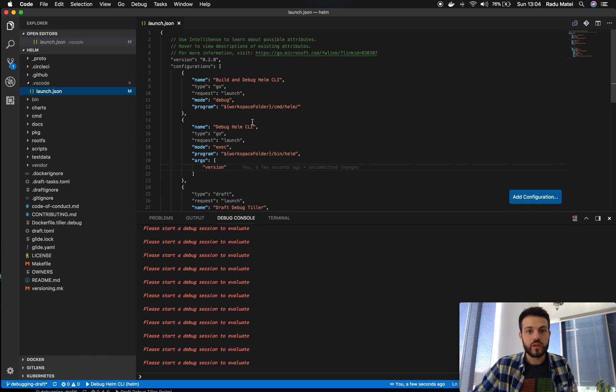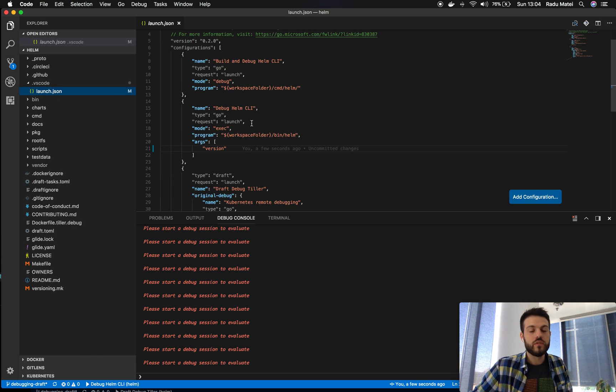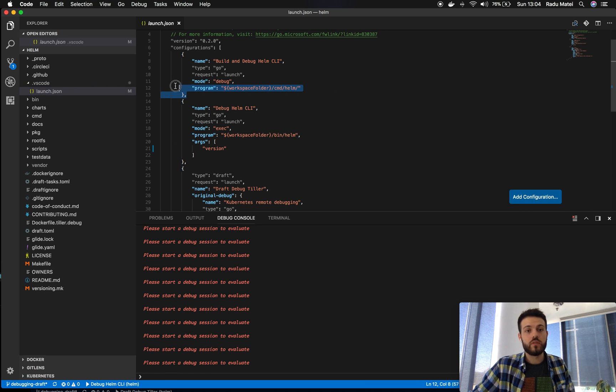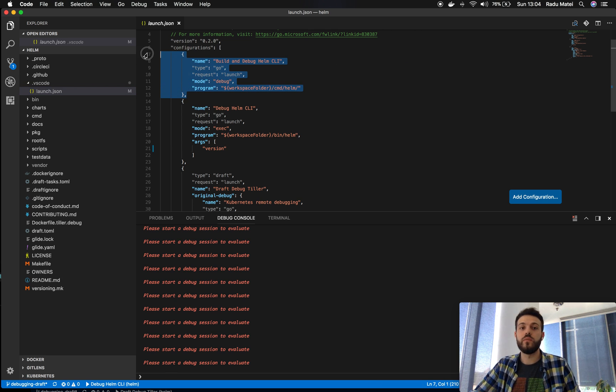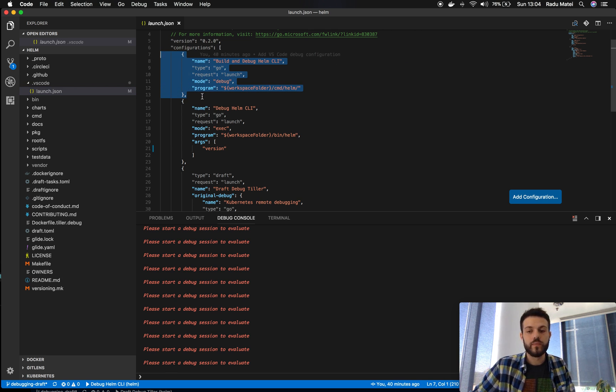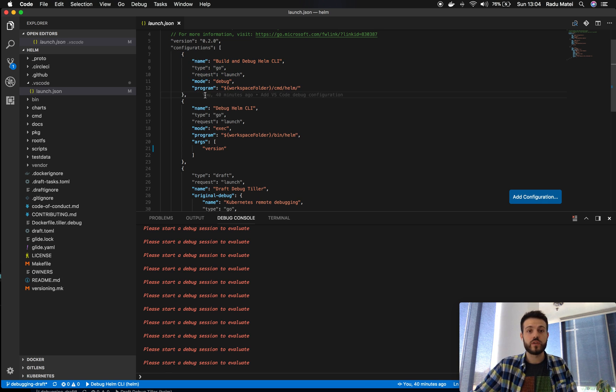If you follow the article so far you'll recognize the two debug configurations available for a Go program using VS Code.